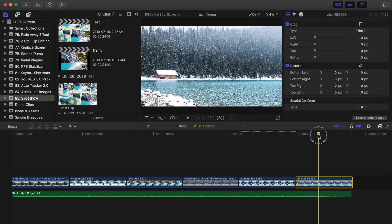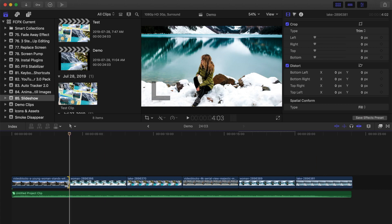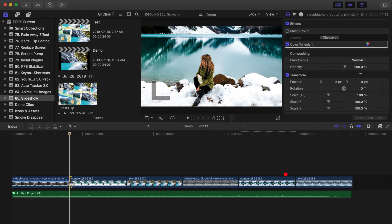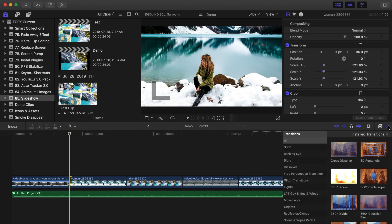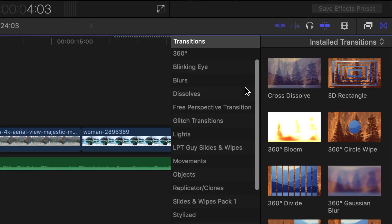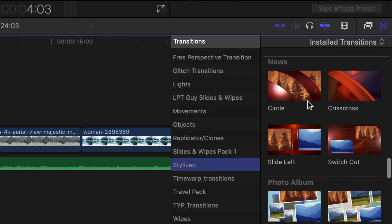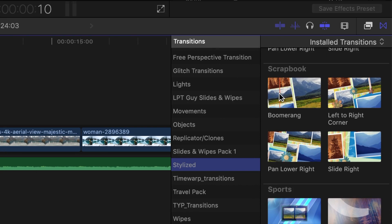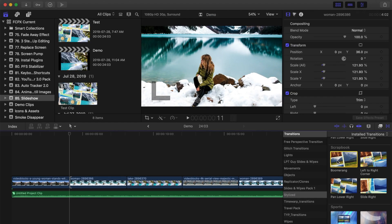Next, set your playhead between your first two clips and select either the end of your first clip or the start of your second clip. Open the transitions browser, select the stylized category, and scroll down to the scrapbook theme. Select one of these transitions and double click it to add it between your first two clips.